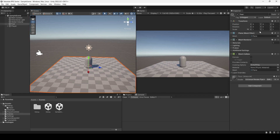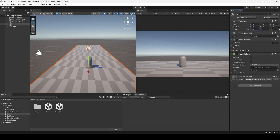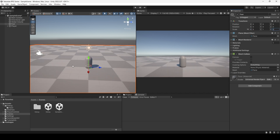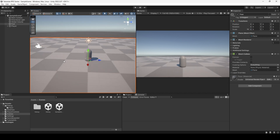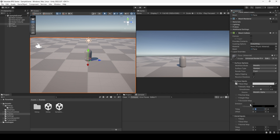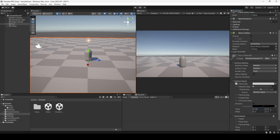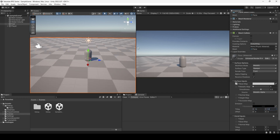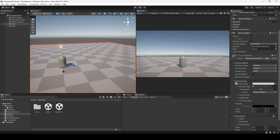The way we're going to do this is very simple — we're not going to script it, because Unity has a very neat tool that we'll be using a lot throughout this series. We might as well start using it right now. The tool is called Cinemachine.